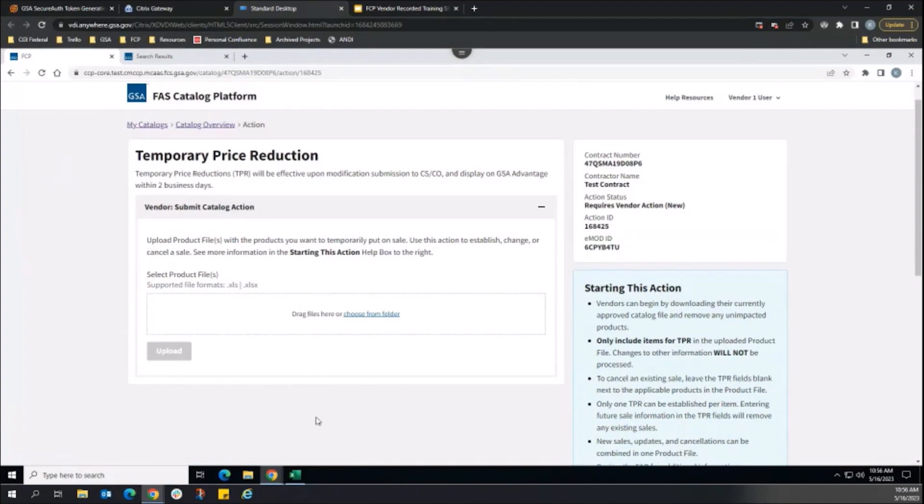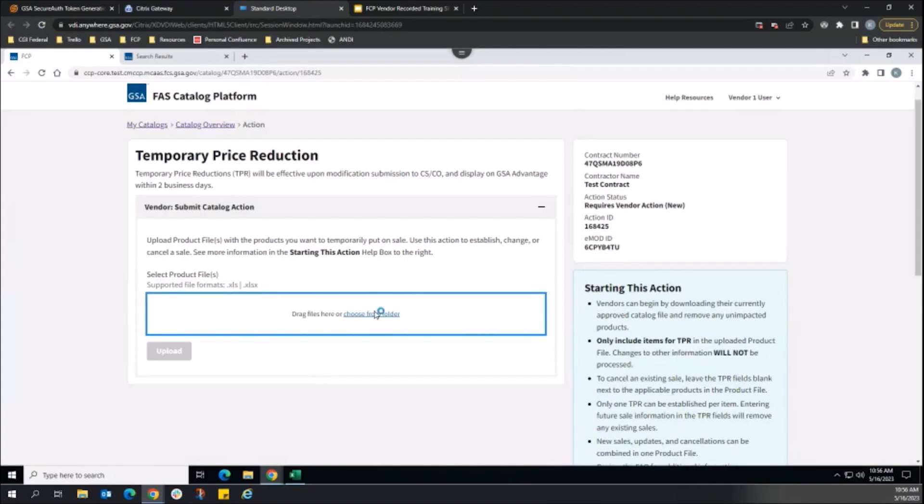After adding sale information to the product file and saving the file, the vendor uploads the product file to the FCP catalog action.